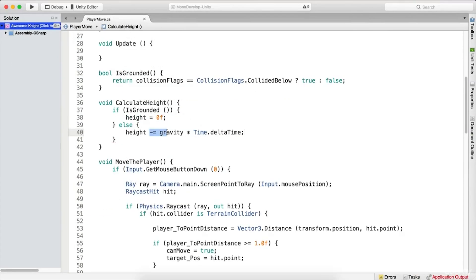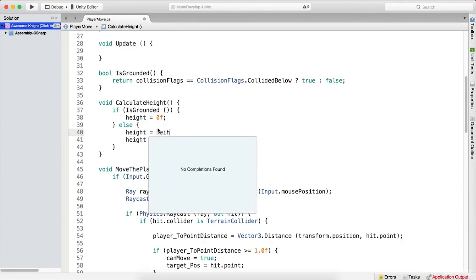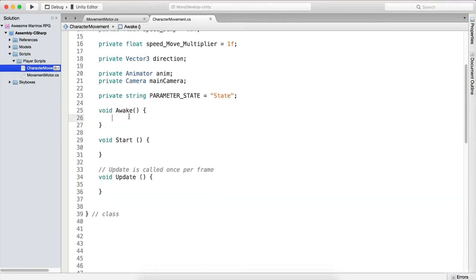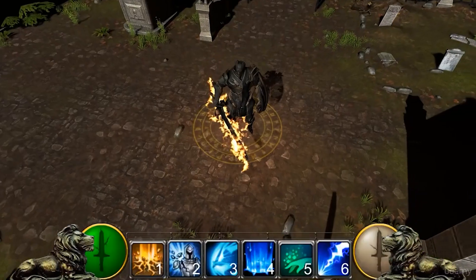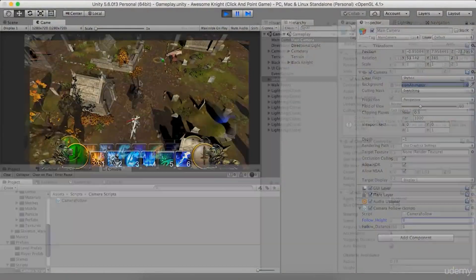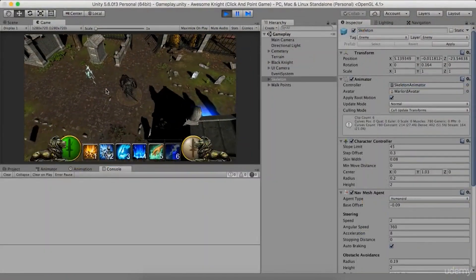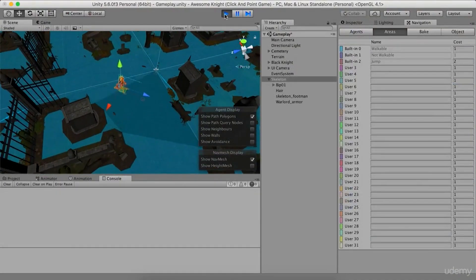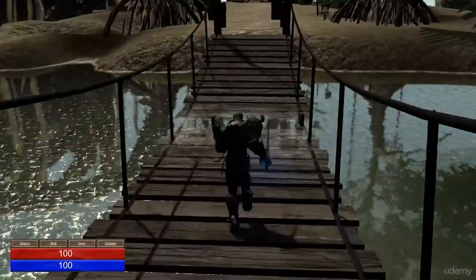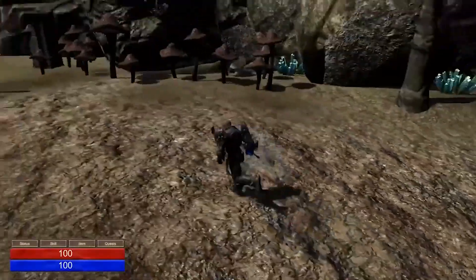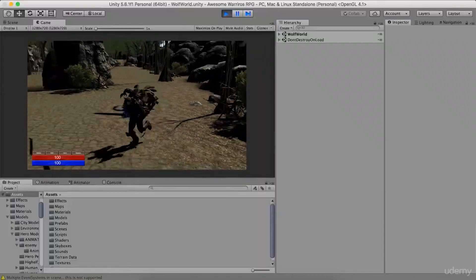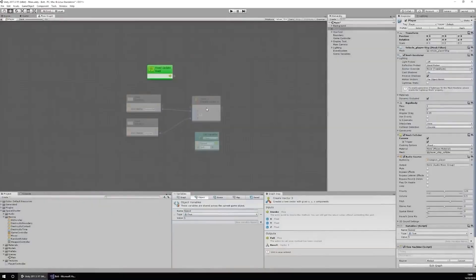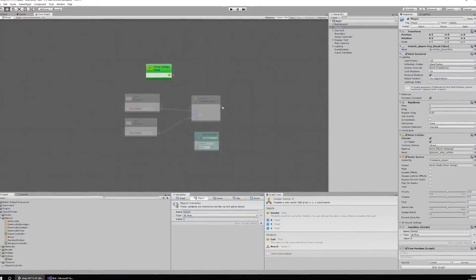You will learn how to create a first-person shooter (FPS) and a role-playing game (RPG) from scratch, as well as how to implement networking, matchmaking, chat, and leaderboards. You will also learn how to use the Unity Asset Store, Blender, and Photoshop to create and import assets for your games.